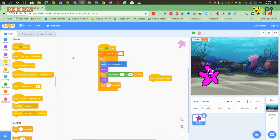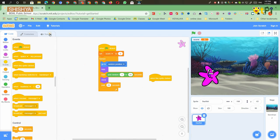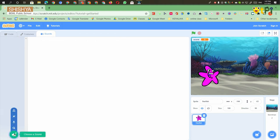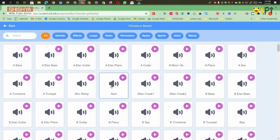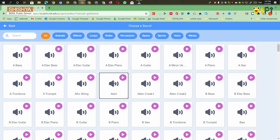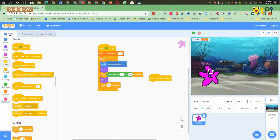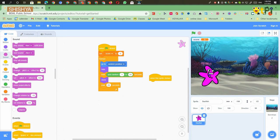Then you have to add a sound. For adding a sound, go to the Sounds tab and take any sound. I am taking Alert. Then go back to the Code tab and go to the Sound block and take 'start sound Alert'.